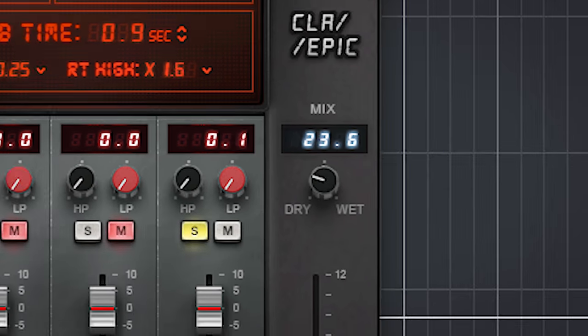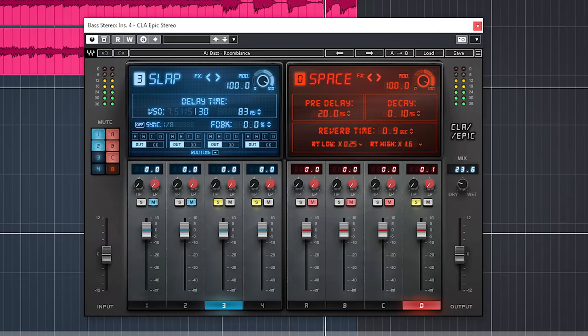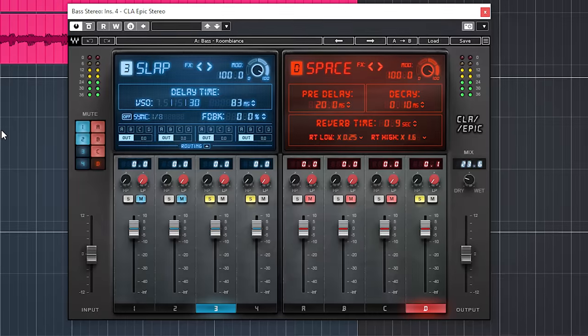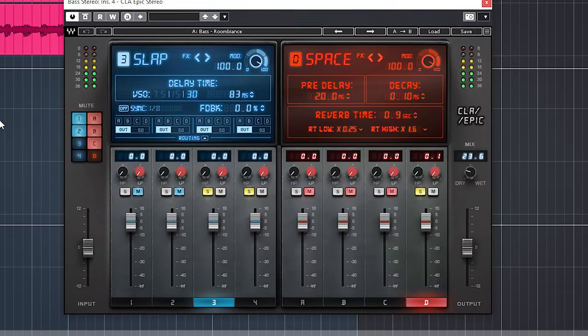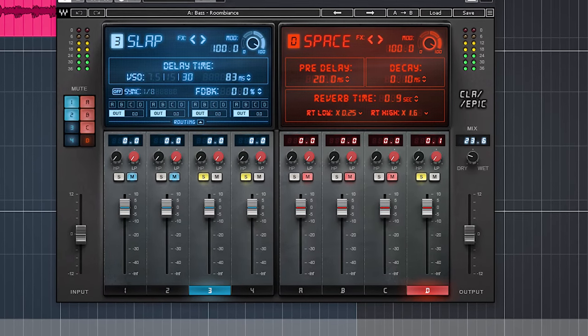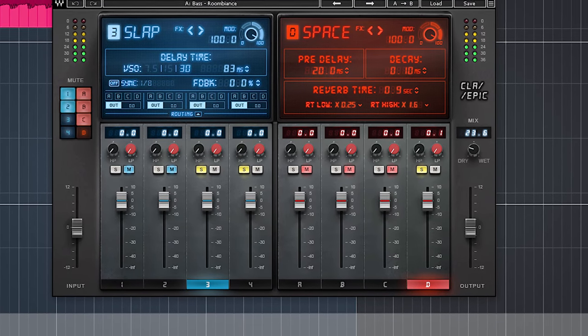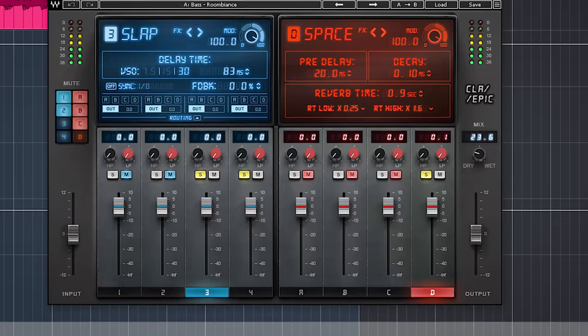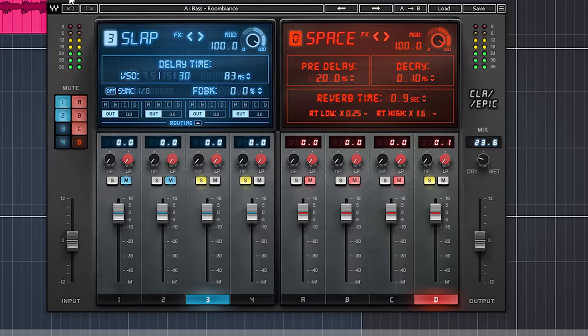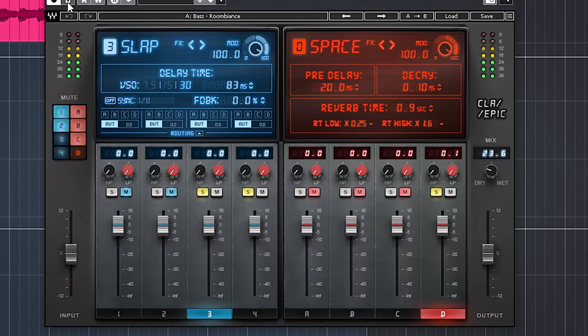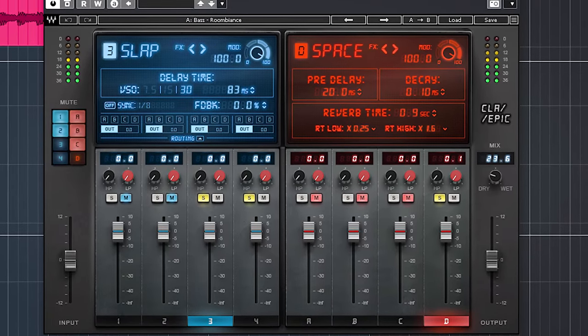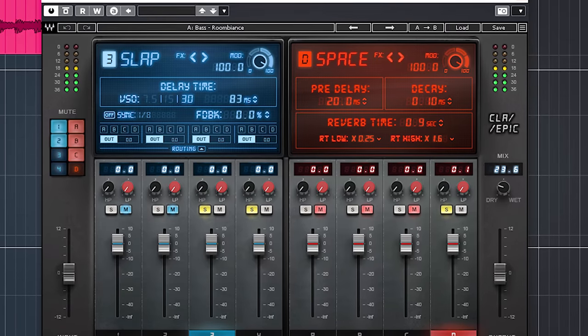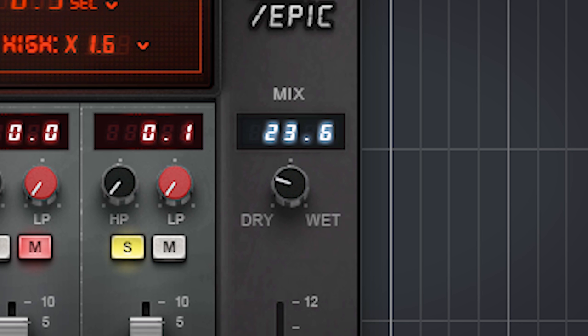On the bass I used preset Factory Roombiance where I adjusted the delays and mod to have a more chorusy widening effect. This is without. And this is with. It's mostly used to add a bit of stereo width and the dry wet is set to 23.6% wet.